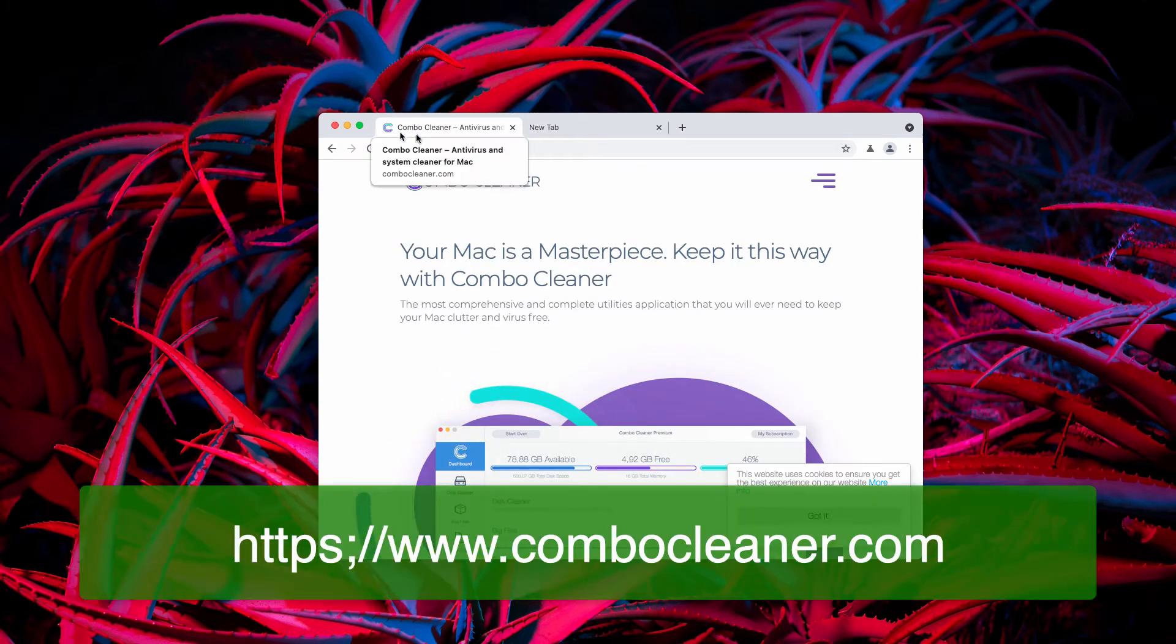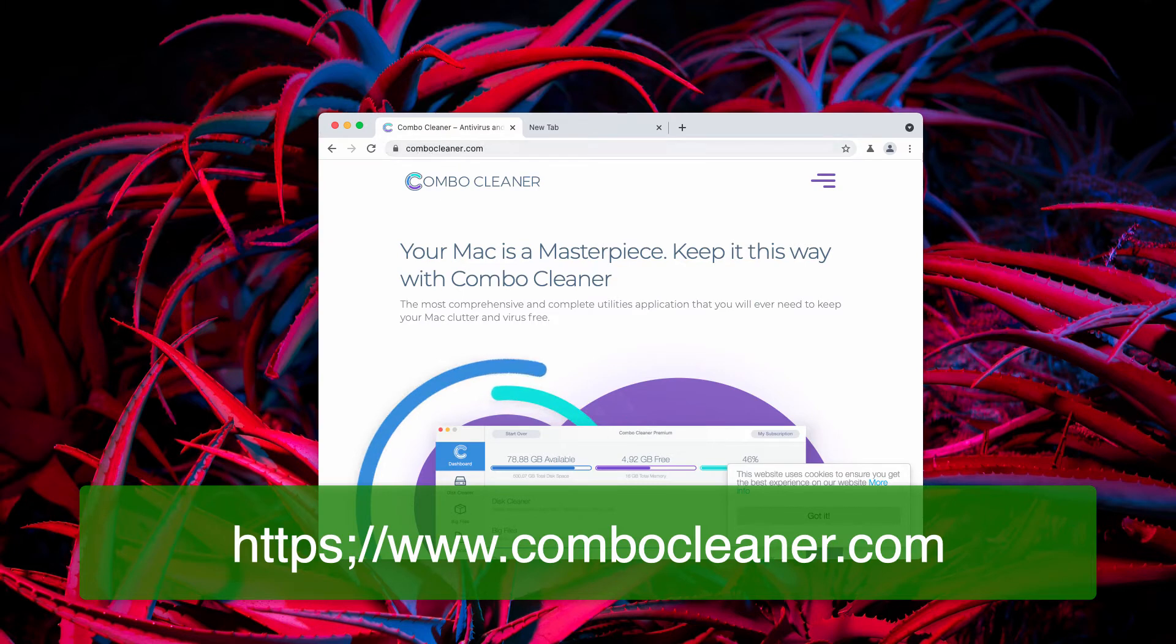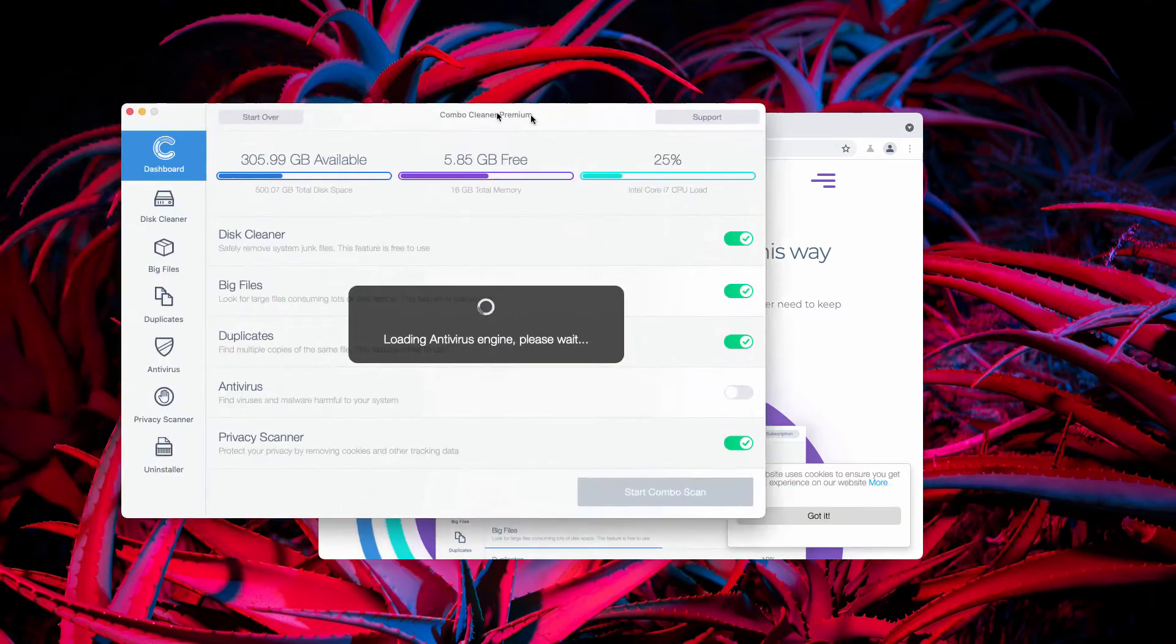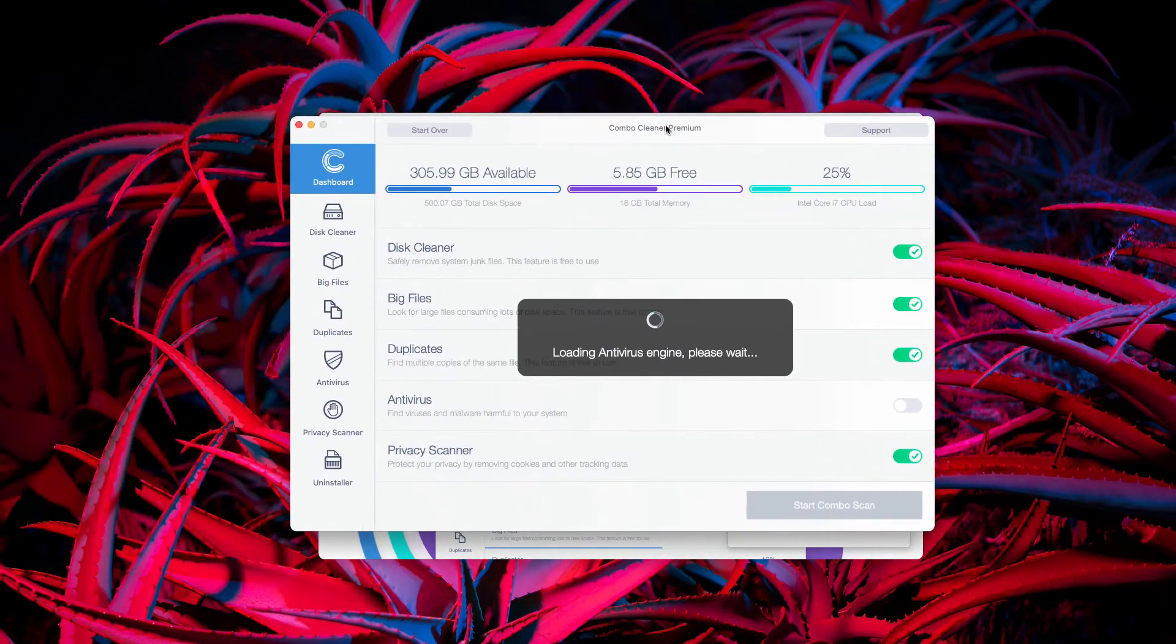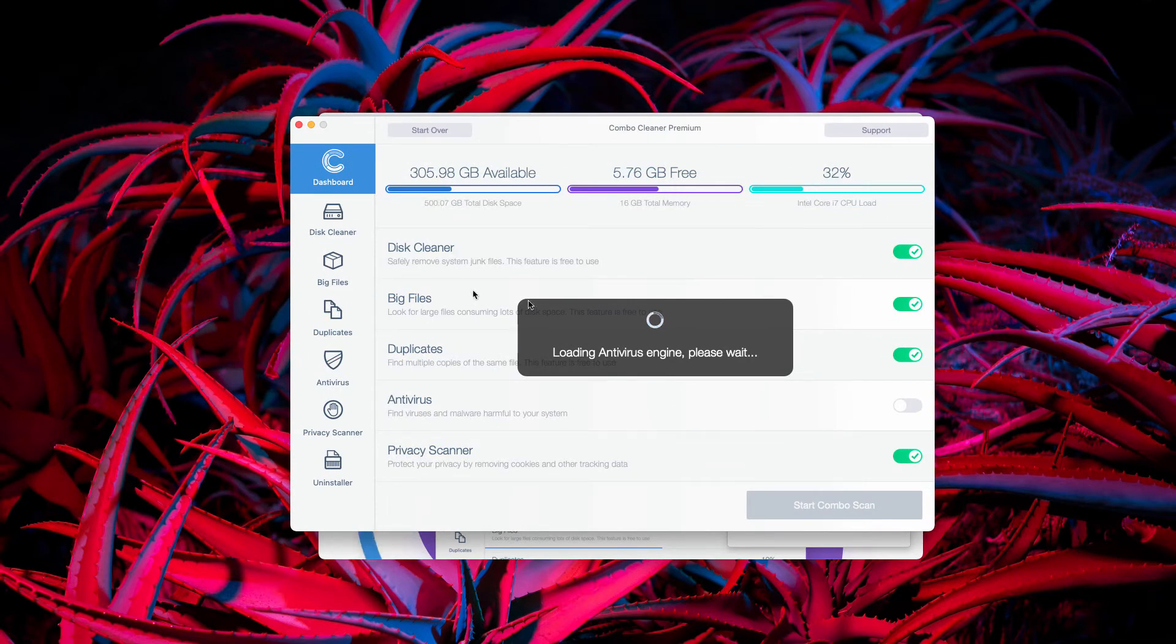You may get it on the page ComboCleaner.com. After the application is downloaded and installed, take time until it updates the antivirus database and click on Start Combo Scan button.